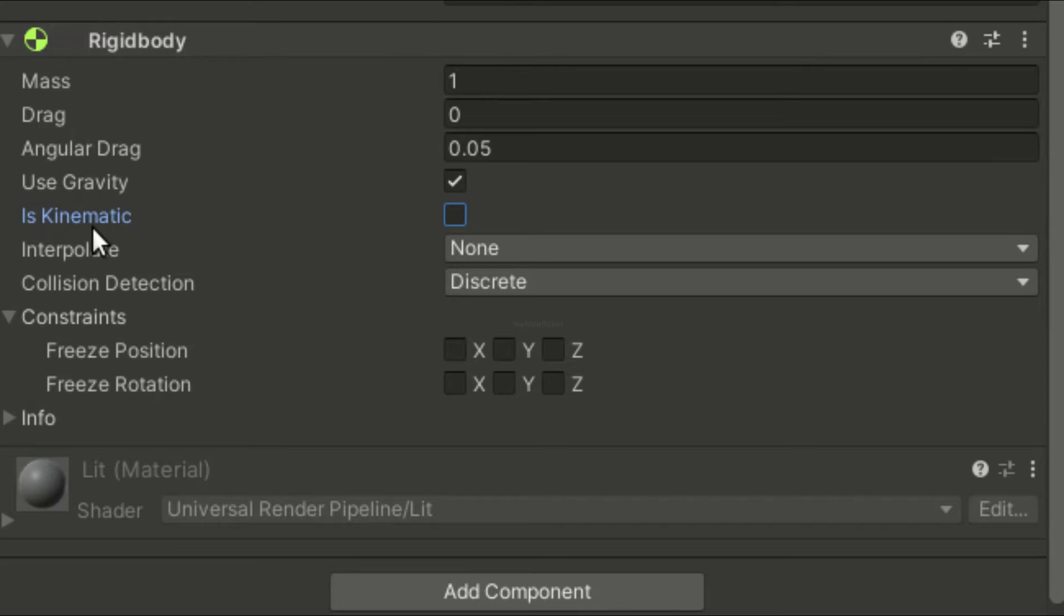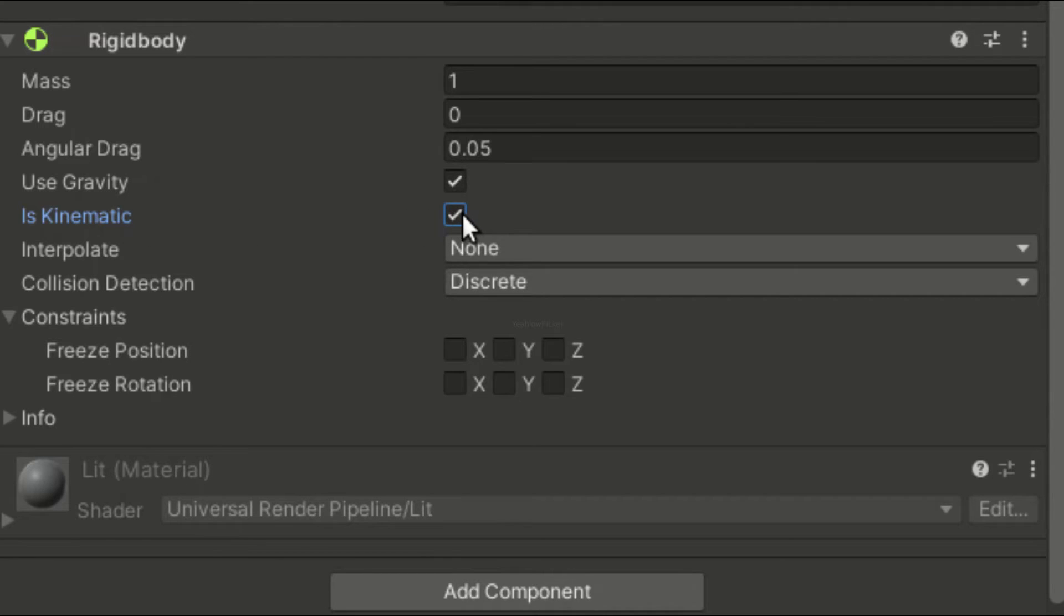When the isKinematic option is enabled, the system will no longer simulate physics for that object. But kinematic rigidbody functions, like movePosition and moveRotation, will continue to work. Note, when an object is set as kinematic, functions such as addForce and addTorque will have no effect on the object.